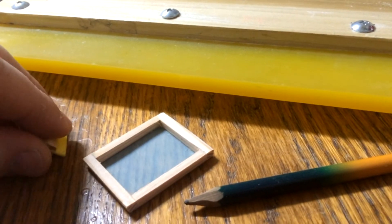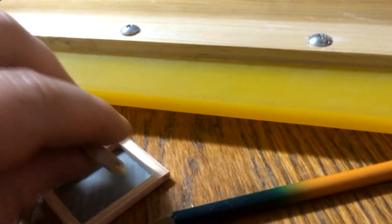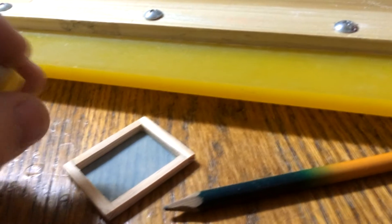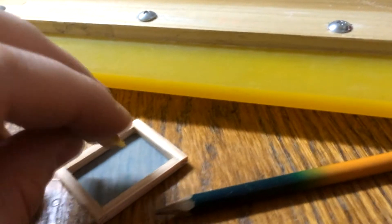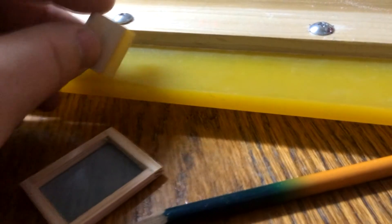Actually, this squeegee would probably work fine—it's plastic. It'd probably work just fine. I'm going to screen print something with it just to be stupid.